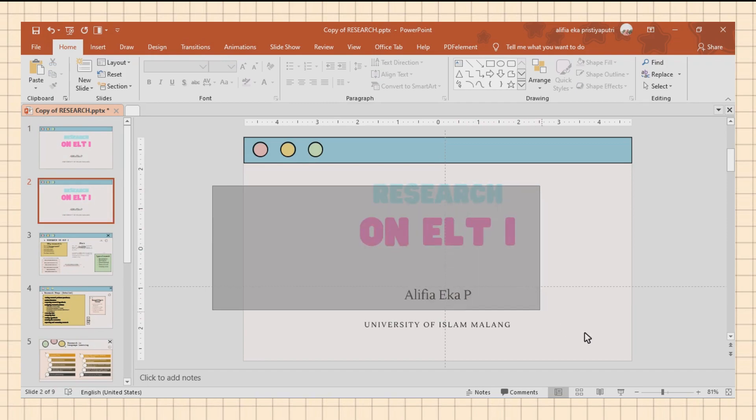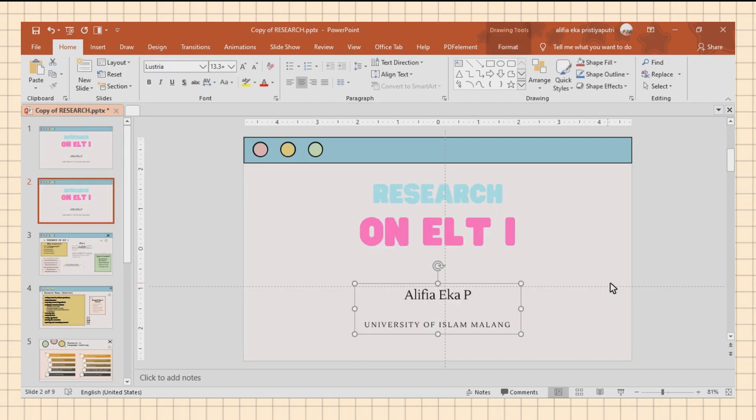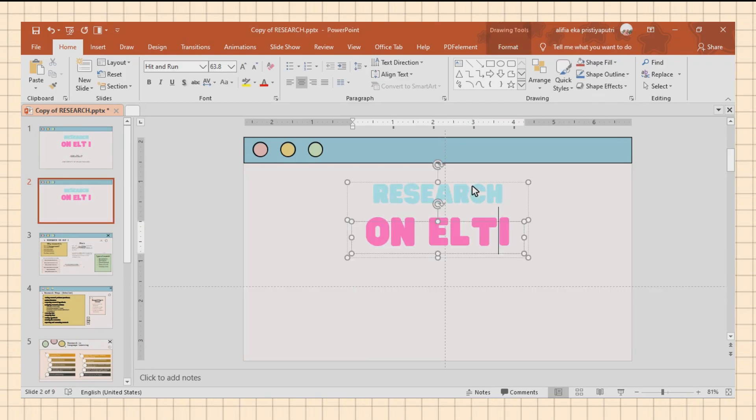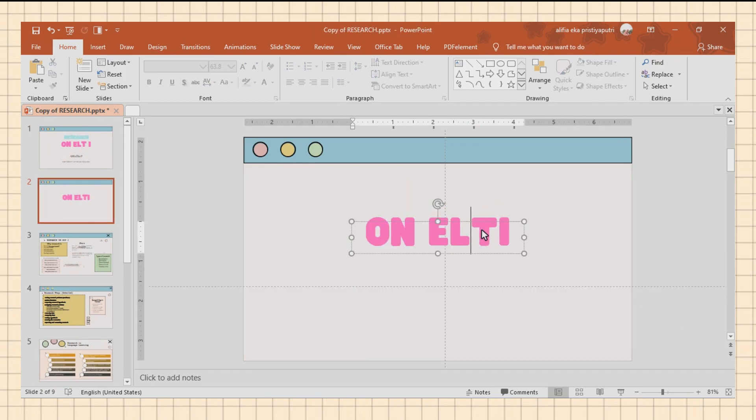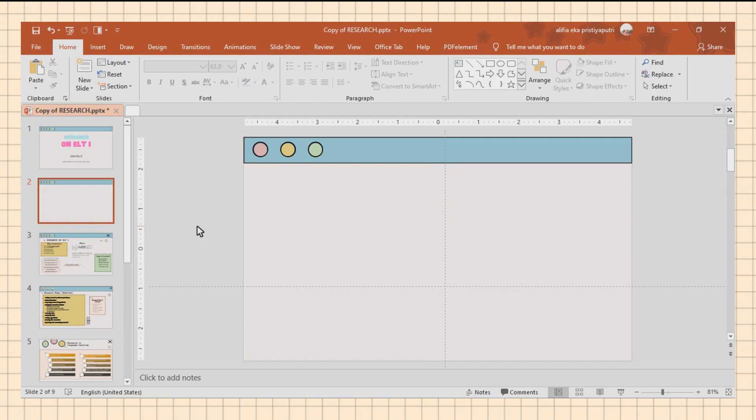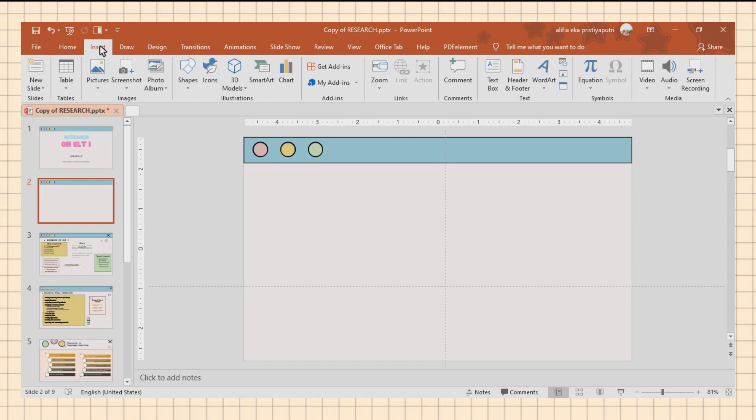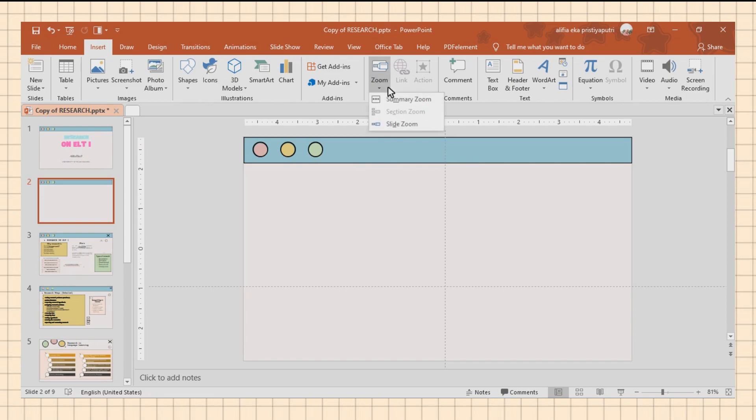I immediately duplicate the first slide and then delete the unimportant parts. Then you can go to the Insert menu. It should be noted that tools like this are only available in Microsoft 2019 and above. So here I will use the Zoom tool, then click Slide Zoom.